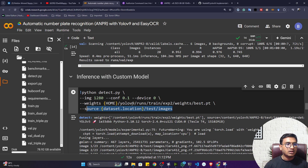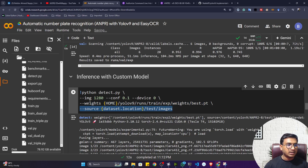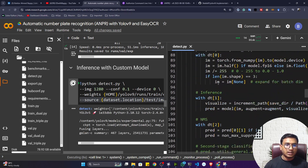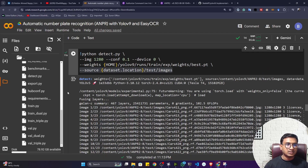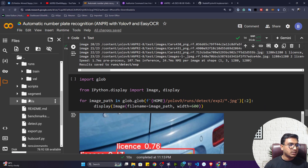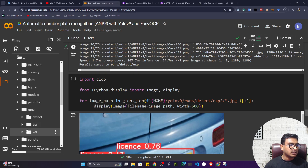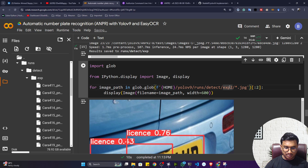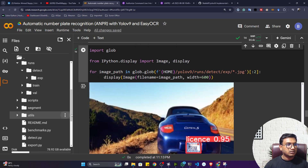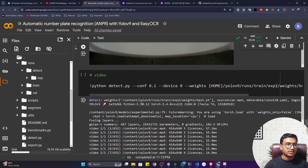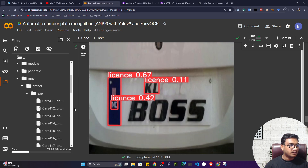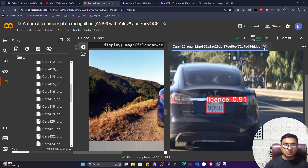Now I can perform inference with my custom model on test images. I'll define my best.pt location and the testing images from my dataset. They've already created a detect.py file with all the code for loading the model, performing detection, and visualizing results. After detection, go to the runs folder — it has created a detect folder with the experiment results. The visualization shows the model detecting license plates, with some images achieving 91% confidence. Some images may not be perfect because we only trained 25 epochs.